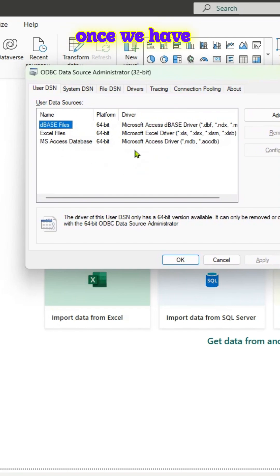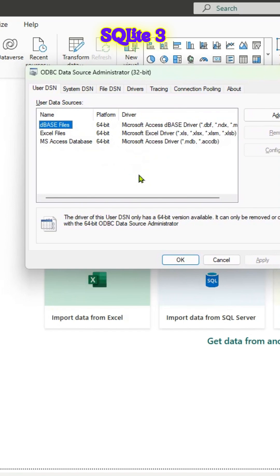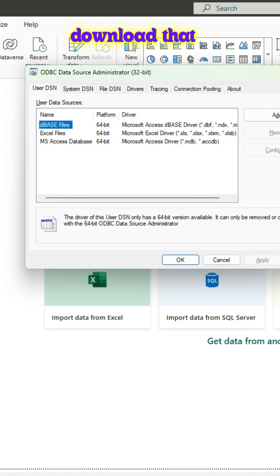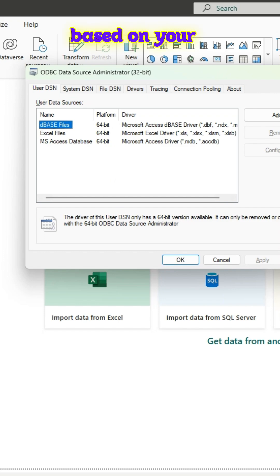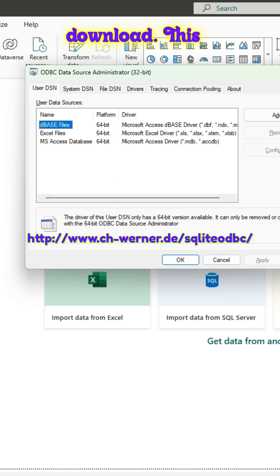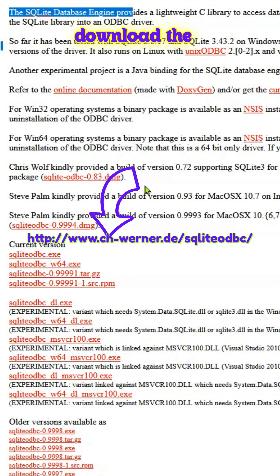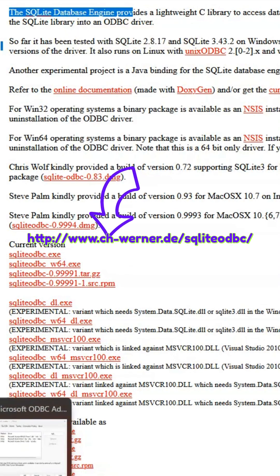And once we have this window, in case we don't have a SQLite3 driver, we can go ahead to our website and download that particular driver. So based on your system, you can download. This is the website and you can download the correct version for your system.